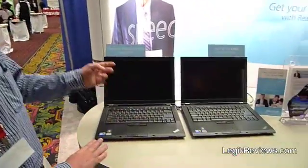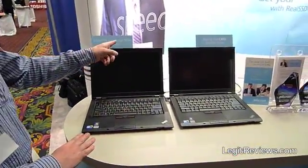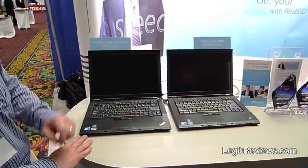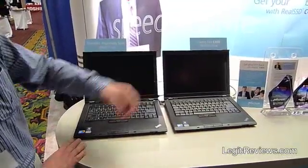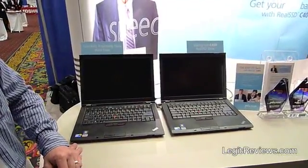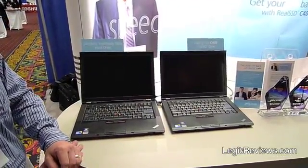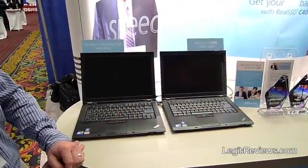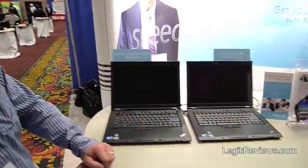We have two identical laptops, one with the impossibly slow hard drive, and the other one loaded up with our new C400 drive, blazing fast C400 drive I might add.